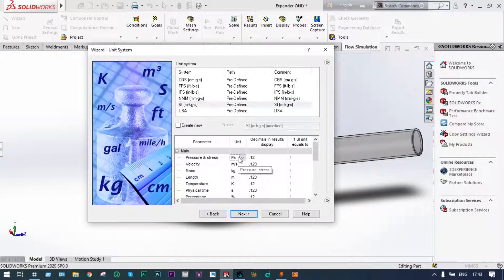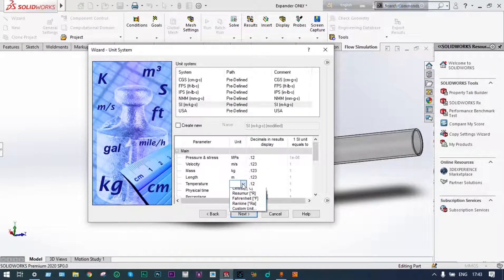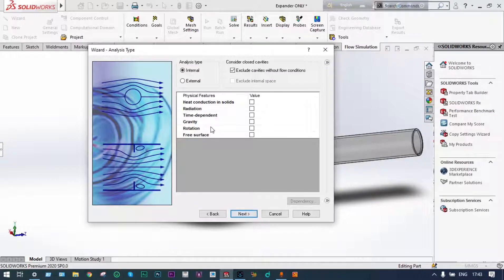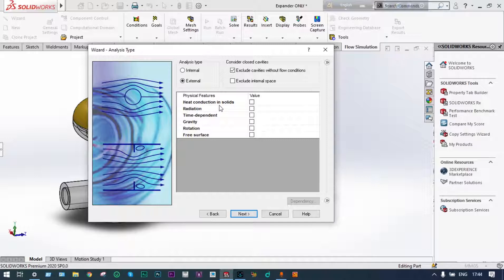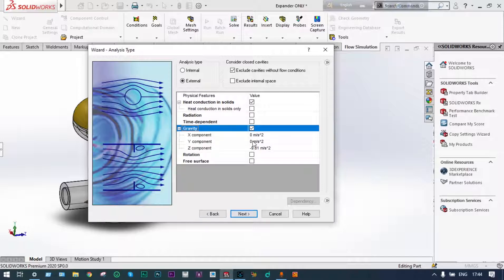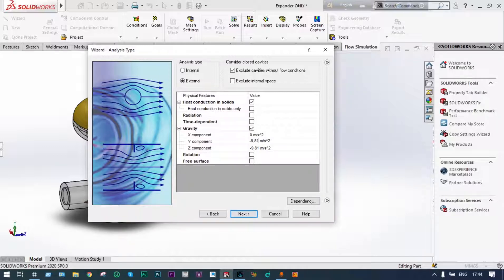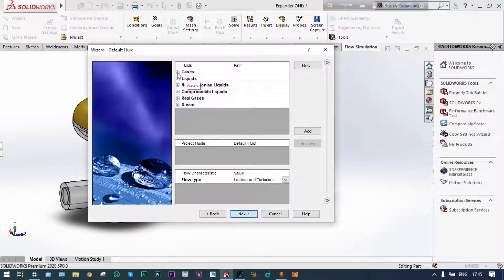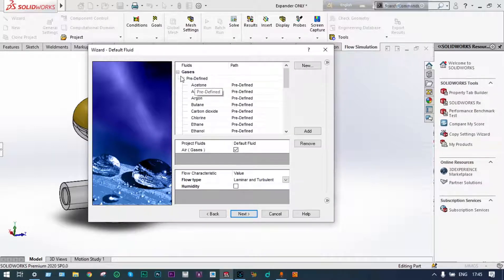We are taking pressure as megapascal and temperature in degrees centigrade. Next, this will be an external analysis with heat conduction in solids, and gravity will be involved. The direction of gravity will be Y, so we are setting Y as minus 9.81 meters per second squared and Z direction as 0. For gases, it will be air and refrigerant.